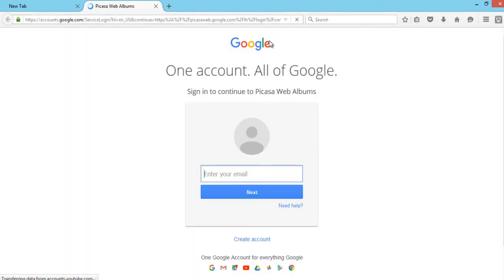Now you can see that your Google login page has loaded since Picasa is the image hosting site provided by Google. You need to enter your Gmail address.